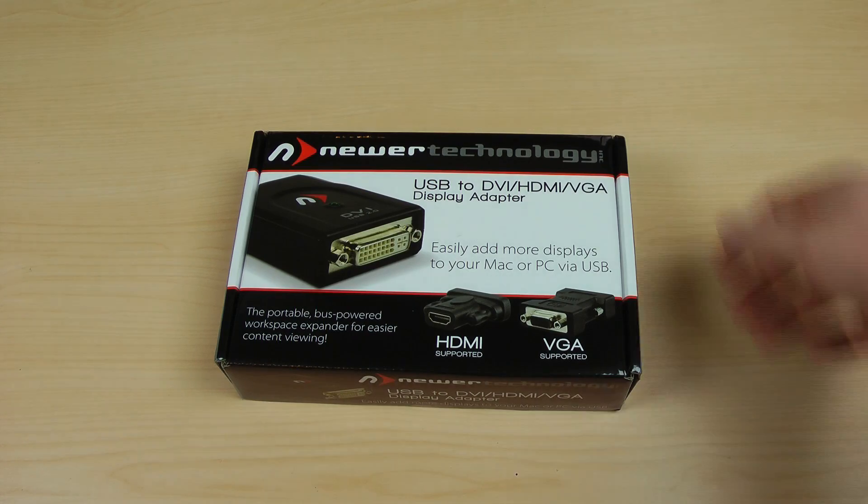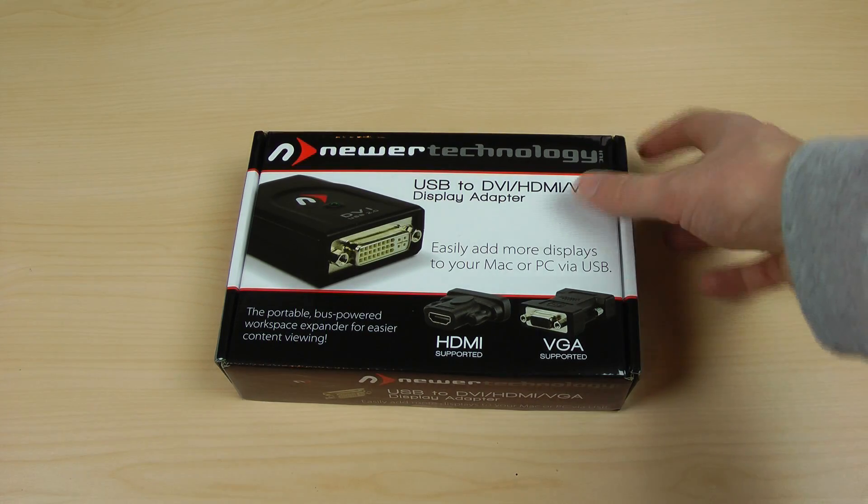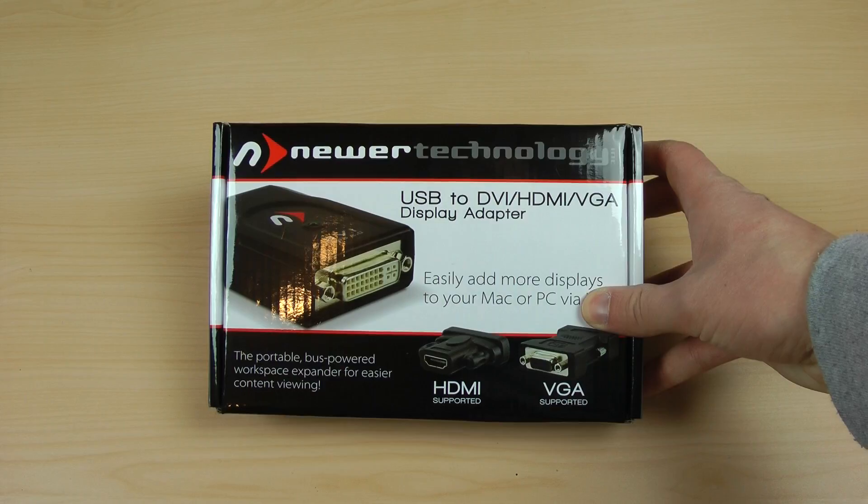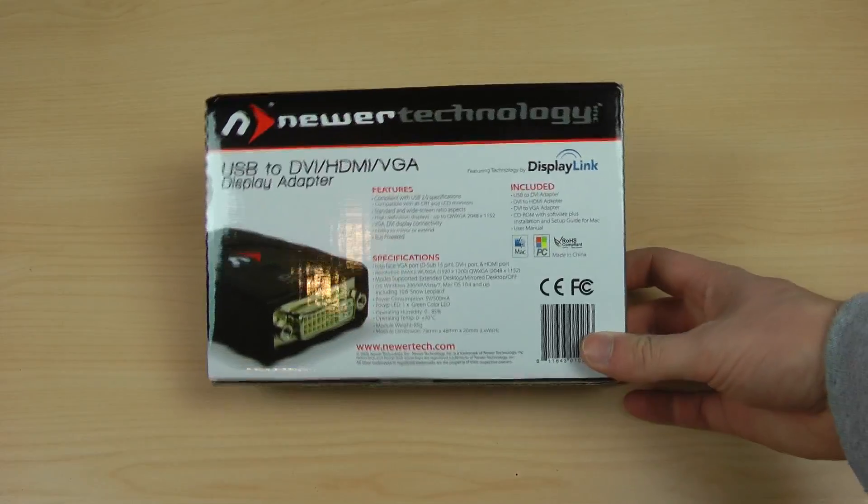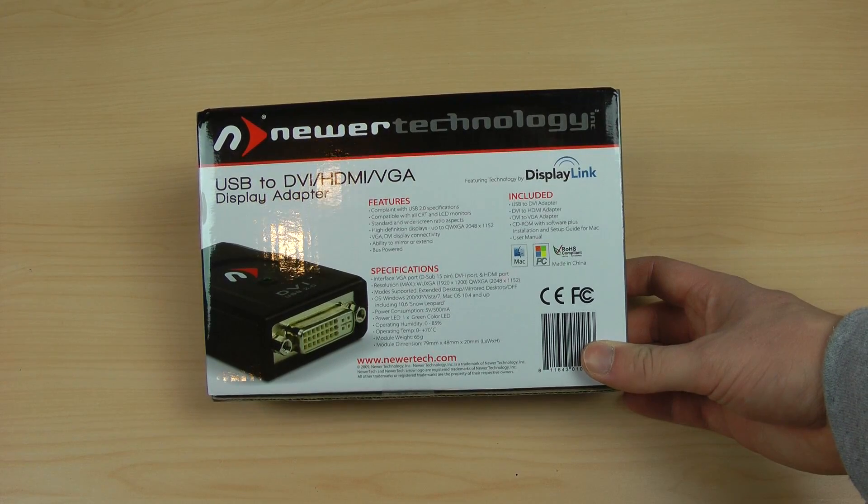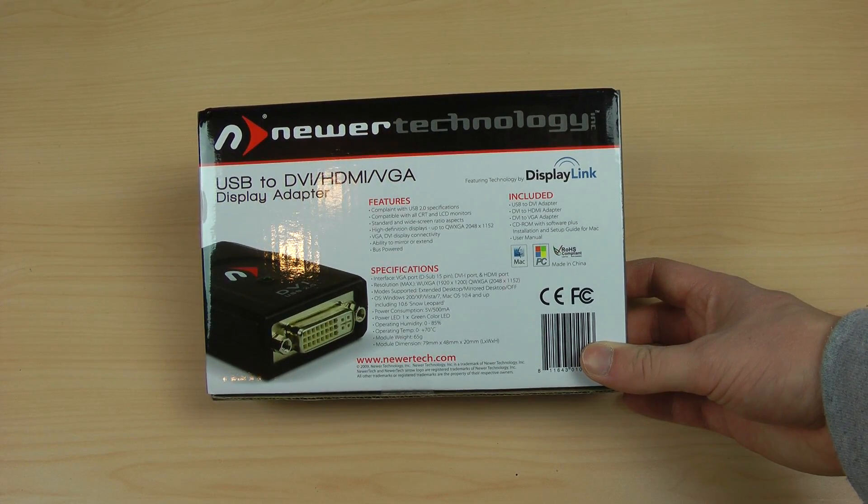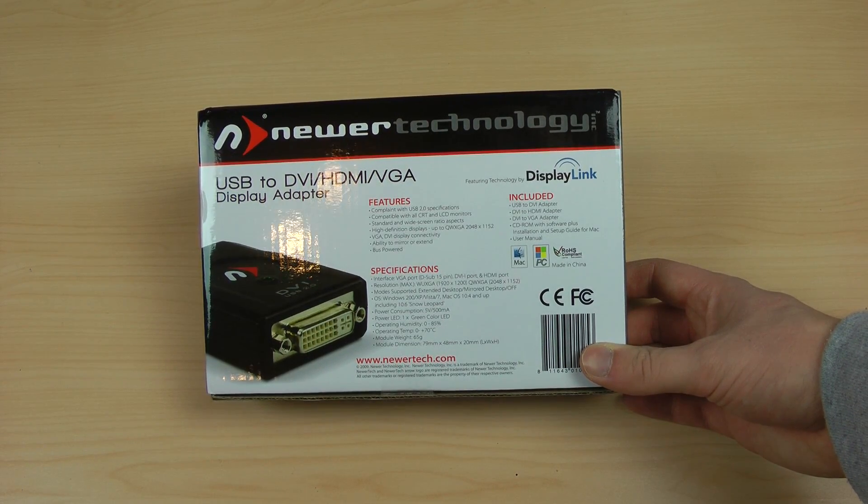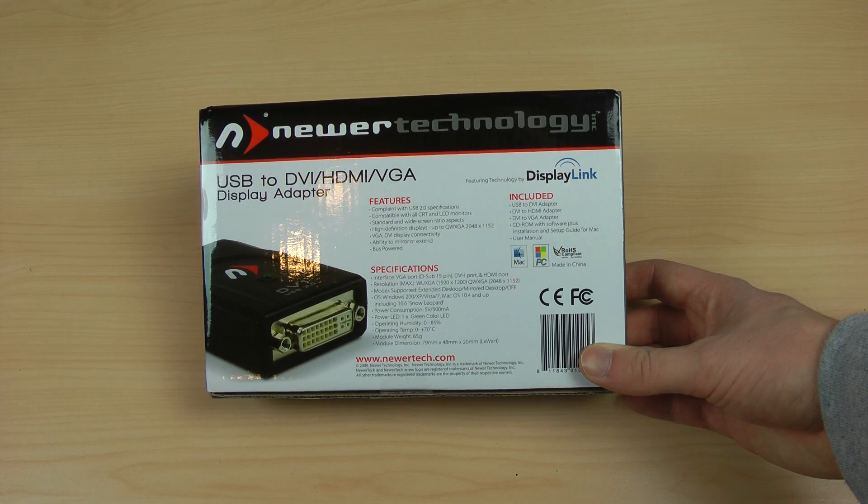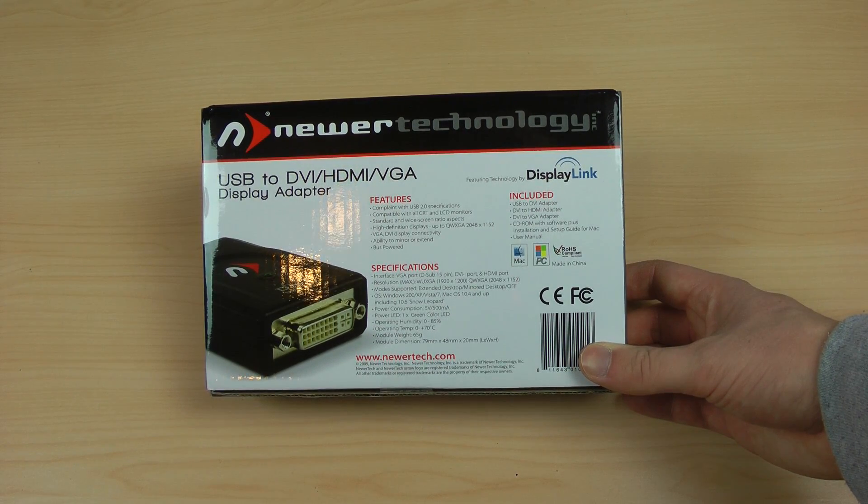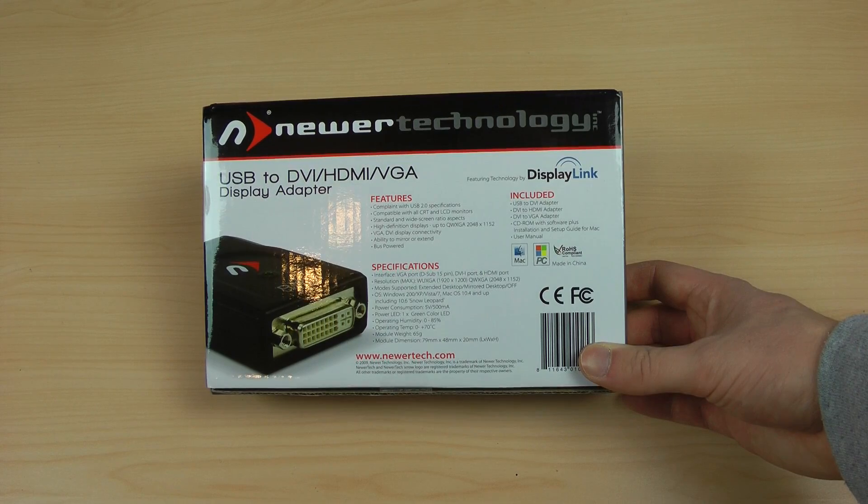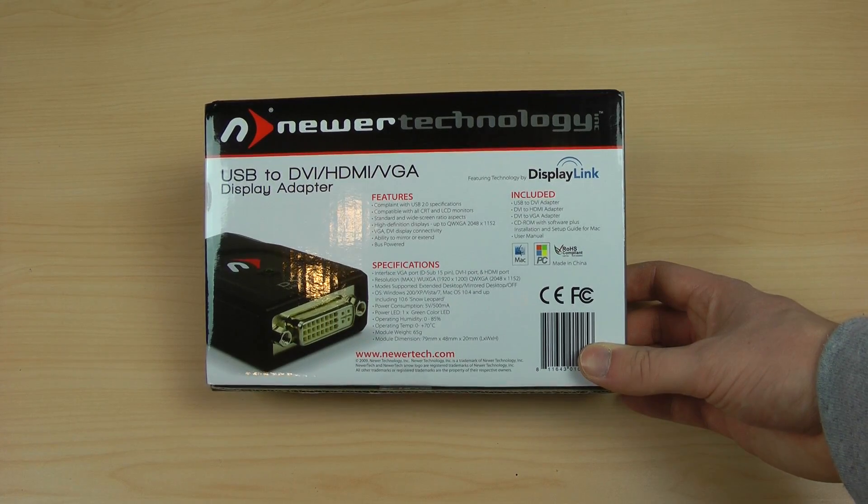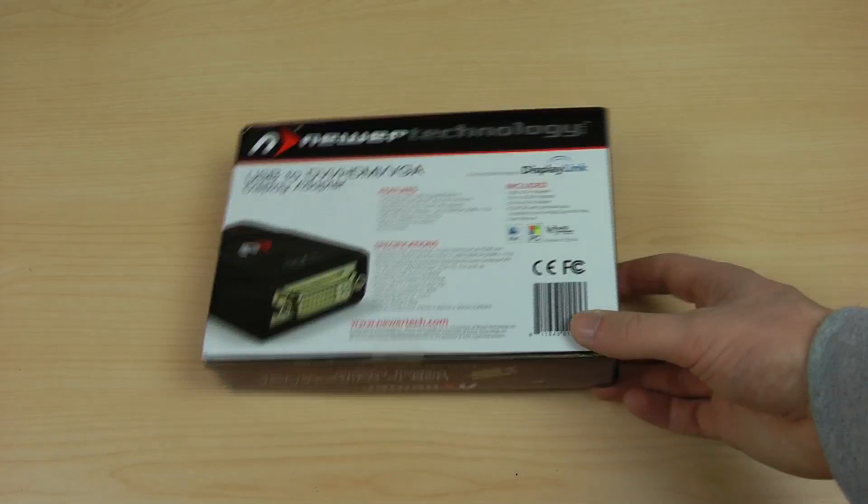So here we have the packaging itself. We see new technology, USB-to-DVI, HDMI or VGA adapter. On the back we see some of the features and this is just a regular USB 2.0 device. Also included is a USB-to-DVI adapter, a DVI-to-HDMI, a DVI-to-VGA adapter and a CD-ROM with software and installation guide for Mac and the user manual.